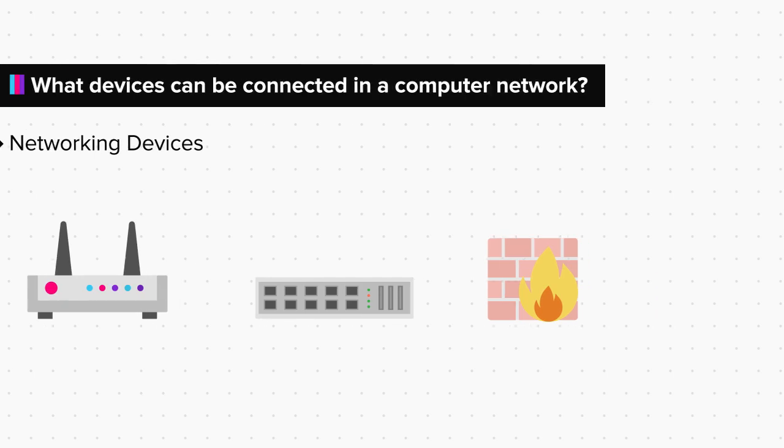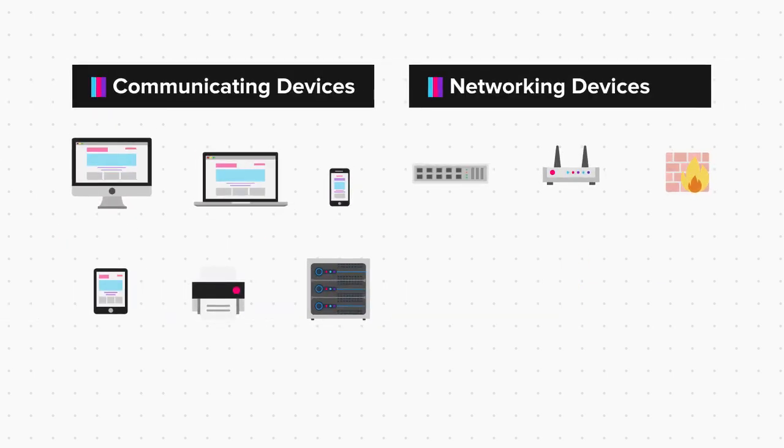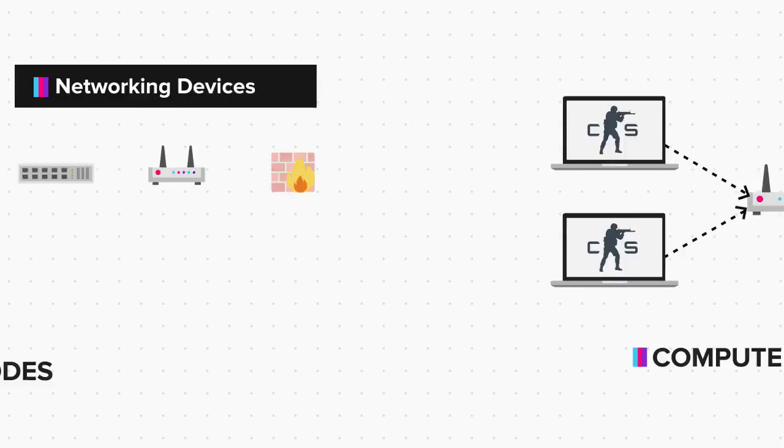So all the devices in a network, be it communicating devices or networking devices, are called nodes. Remember this term. We will be using it a lot in the upcoming topics.